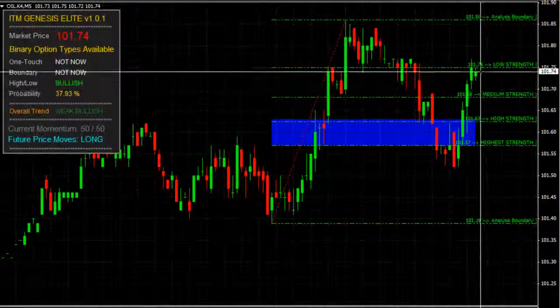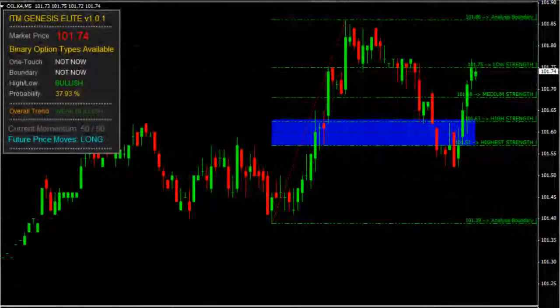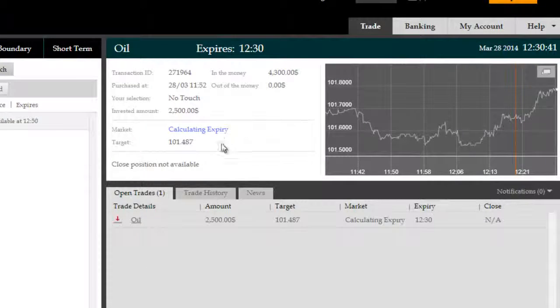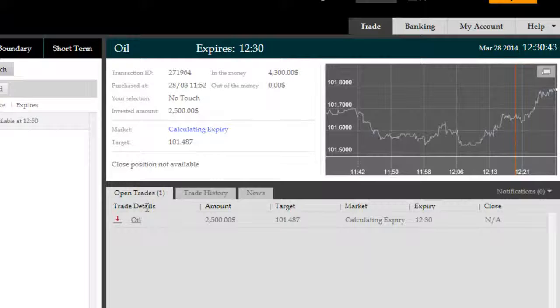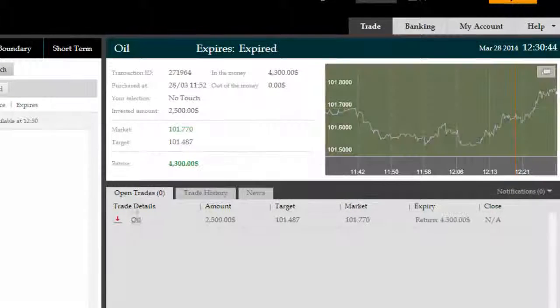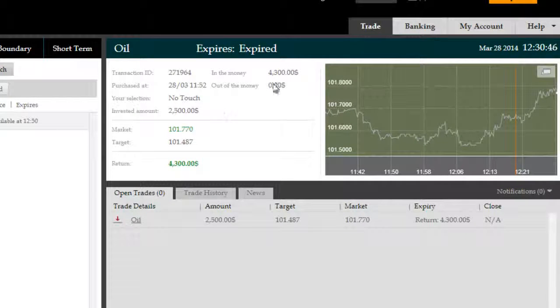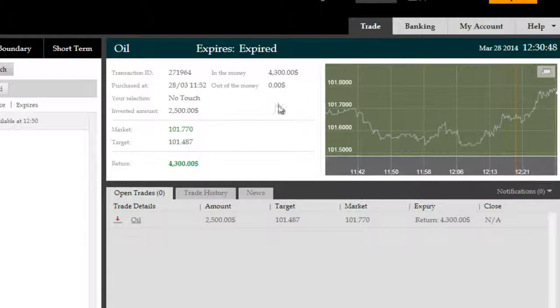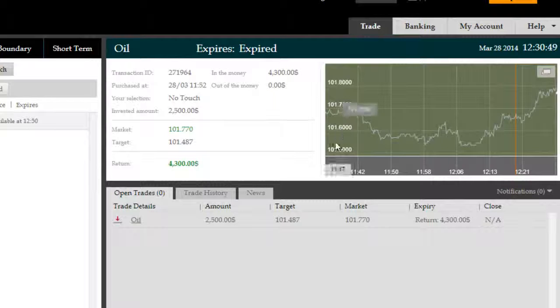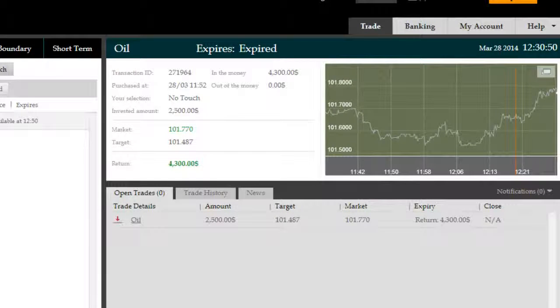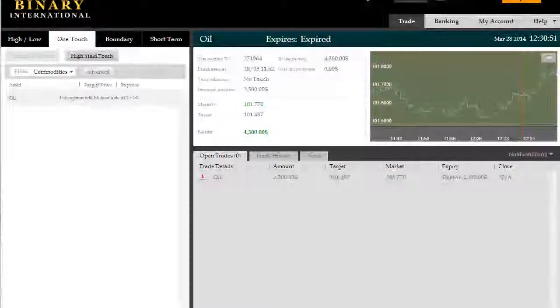And here we are with a very nicely timed trade that we took right at the bottom. Timing is everything, as you know, in binary options. And this resulted in a supreme trade here for $4,300 gross return on an investment of $2,500 for a net return of $1,800. Thank you.